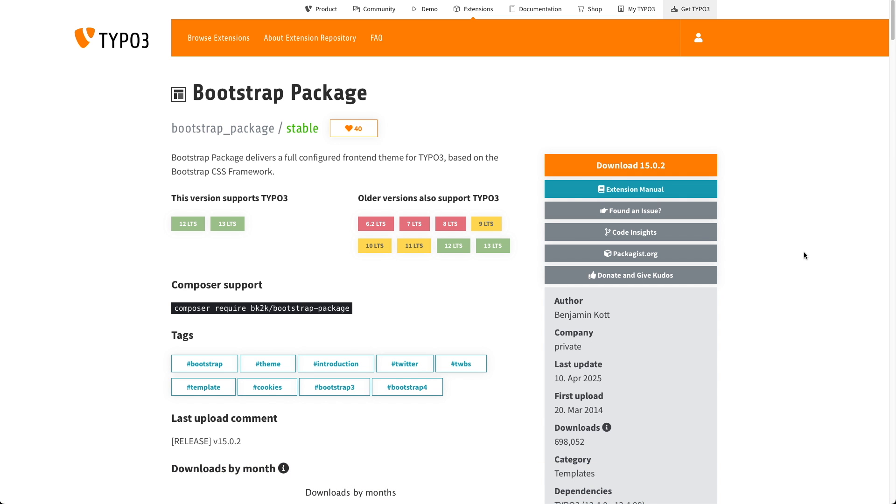It is possible and fairly easy to create your own custom content elements in TYPO3. But for the majority of use cases, the content elements that ship with the Bootstrap package are more than adequate, and are also made to a very high standard.